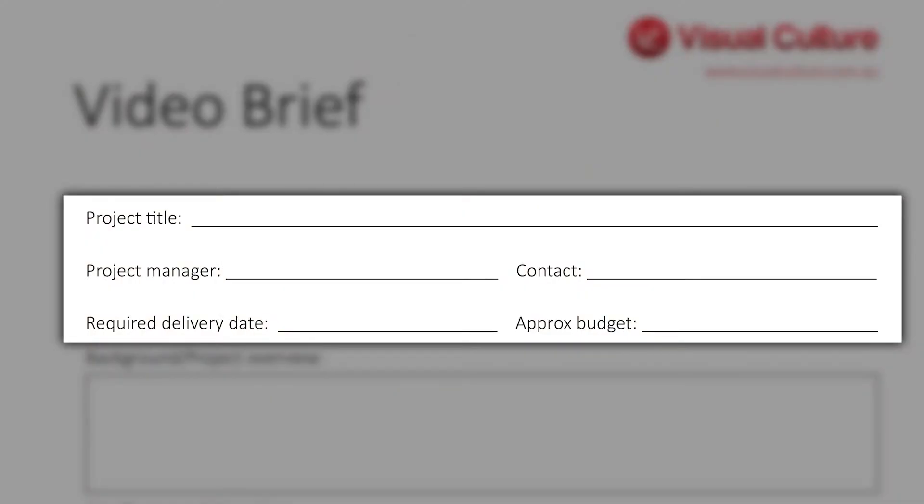The first pieces of information are quite straightforward. What's the name of your project, the key person managing the project from a client side, their contact details and also a budget if you have that in mind.